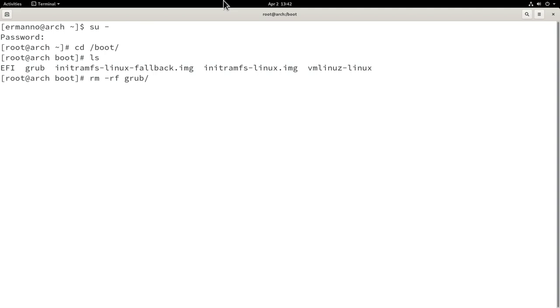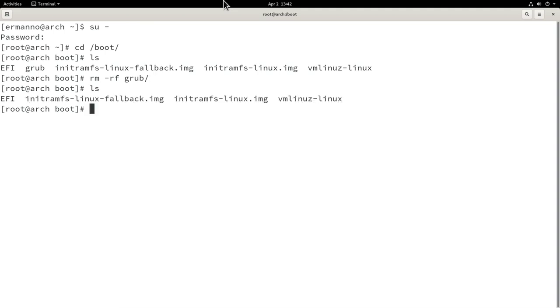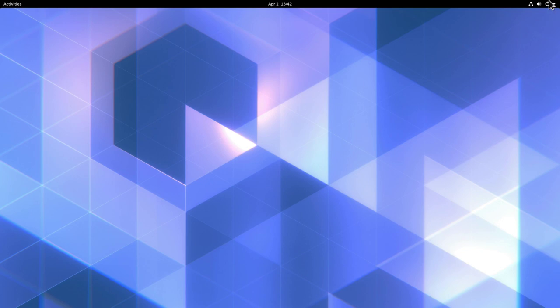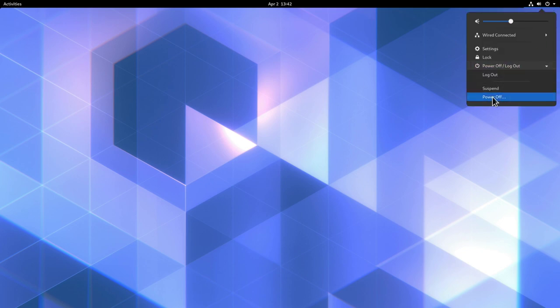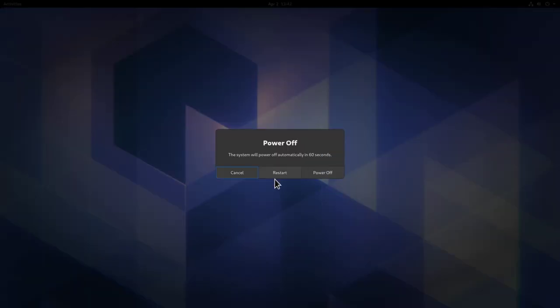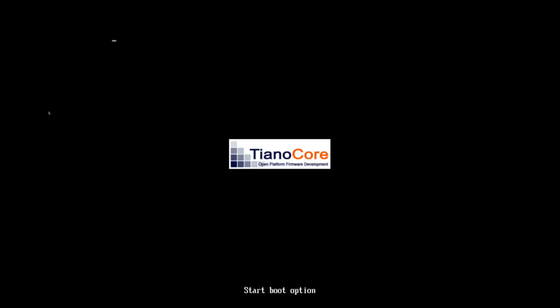Now if I type ls, our GRUB directory is gone. We can exit the root user by typing exit, close the terminal, and reboot our machine. Of course, because we deleted GRUB, we're not going to be able to boot into the machine, but we'll repair it in a second.